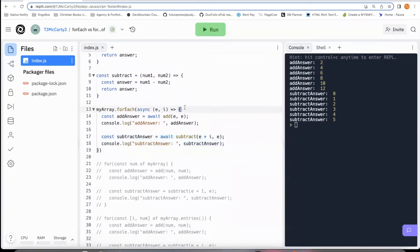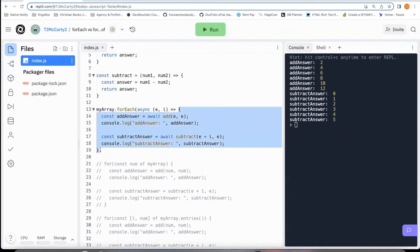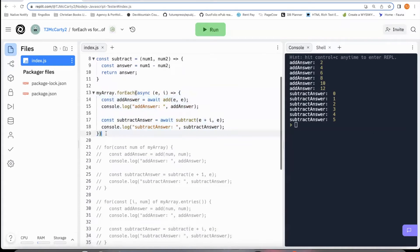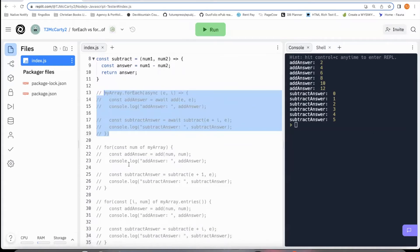But if what you're looking for is you want it to run all the functions within an array before looping to the next one, then what you're probably looking for is something like a for of loop.